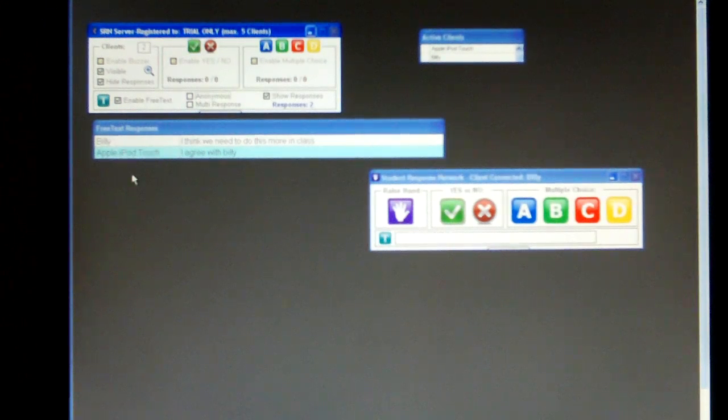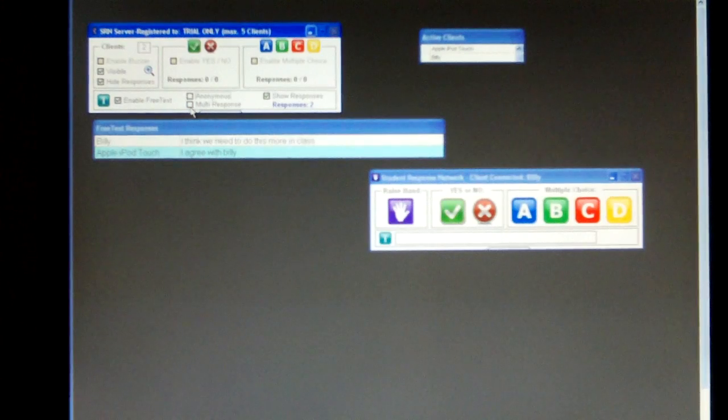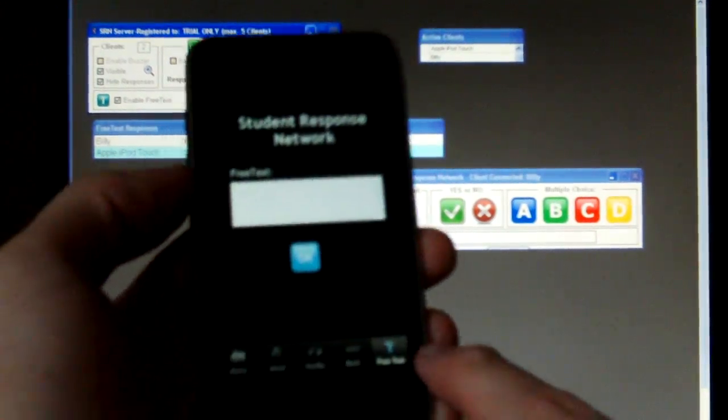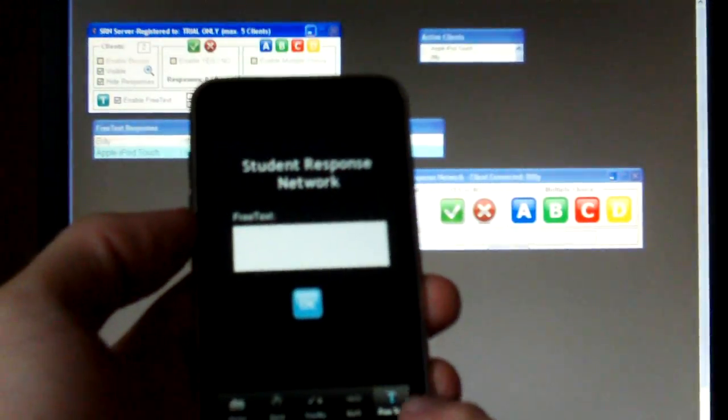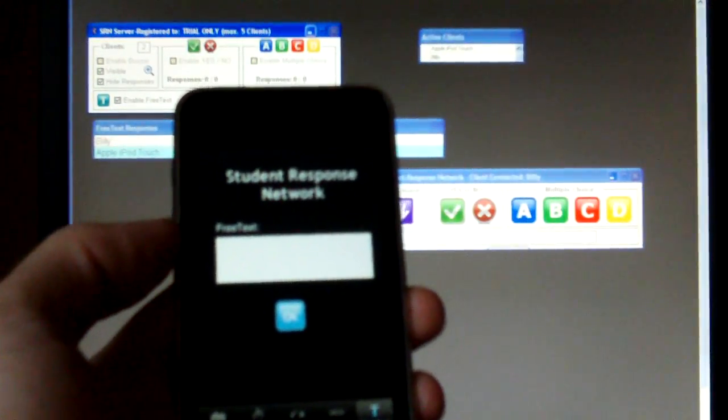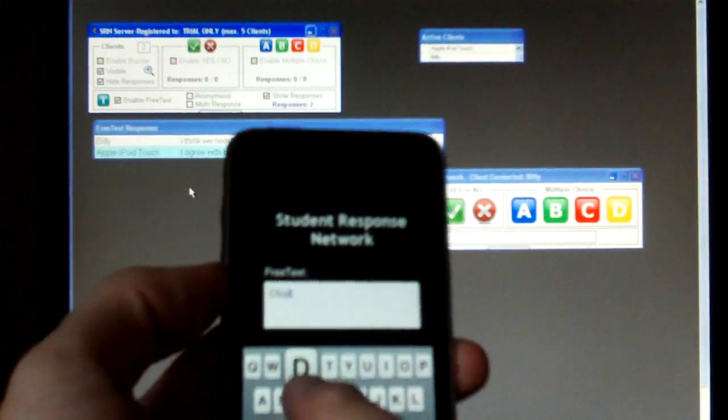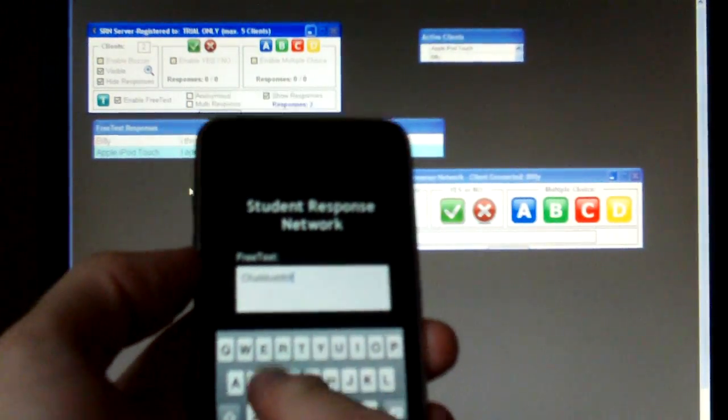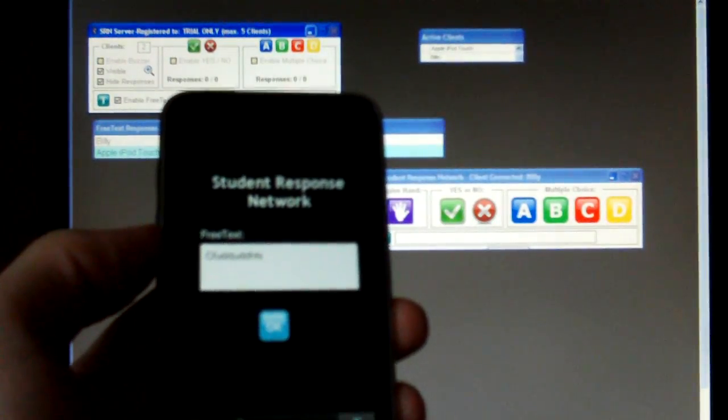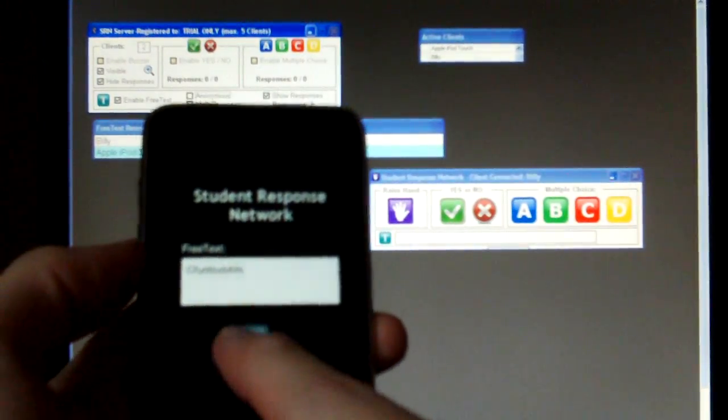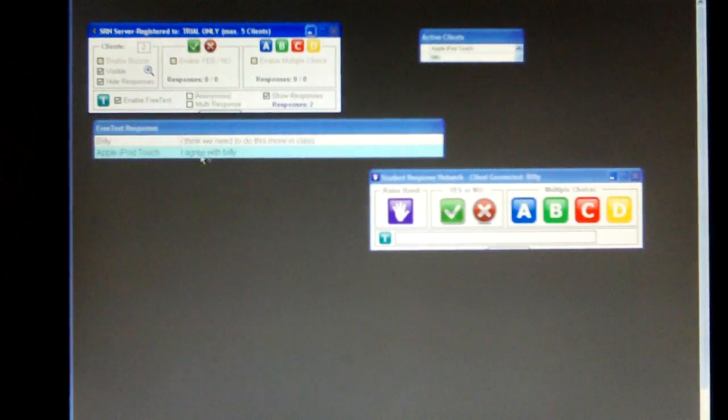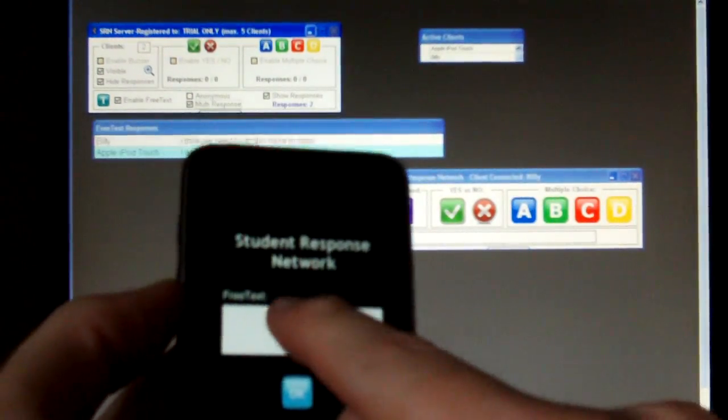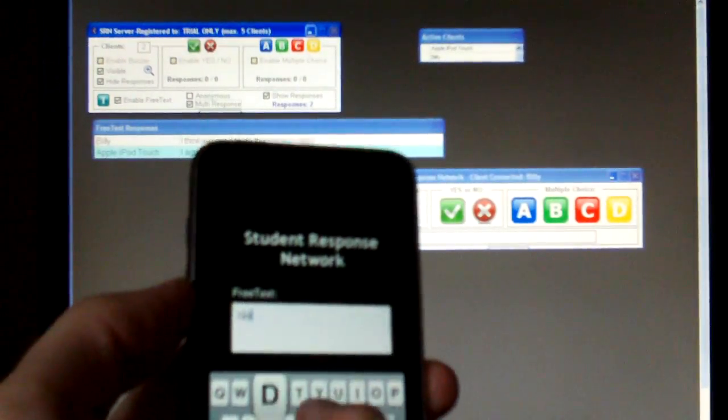So we can see these answers here. We can now turn on multi-response. Multi-response is not on at the moment. So if I come in and try and type another answer. So say I'll go in here and type in another answer and send it. And say OK. This has ignored it. But if I turn multi-response on and do the same thing again.